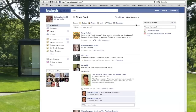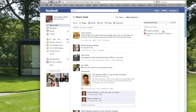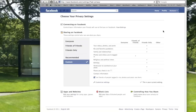Go up to the Account tab on the top right corner, and on the drop-down menu, go to Privacy Settings. At Privacy Settings, go towards the bottom of the page to Customize Settings and click on that.